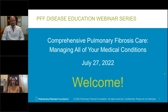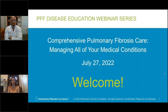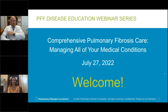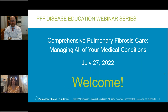We will be talking about comprehensive care of pulmonary fibrosis — managing not just the pulmonary fibrosis, but other associated and some unassociated medical conditions. We use the term comorbidities. We have a guest speaker with us today, Dr. Ross Sommer. We're so glad you're here. I will introduce him in just a moment, but before getting started, just a little bit of housekeeping.